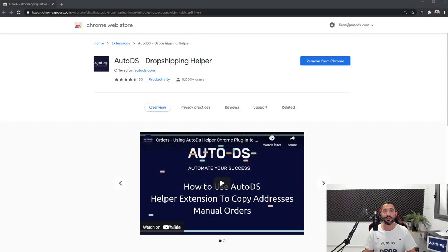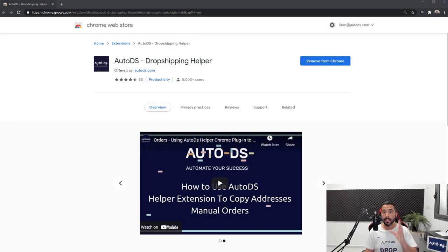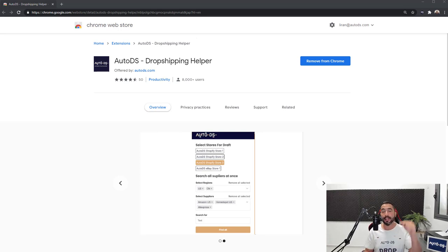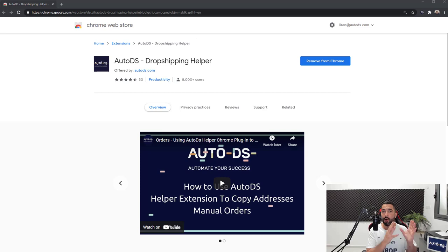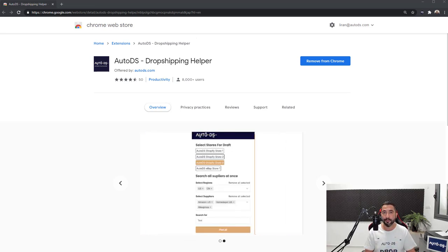The first thing you want to do is head over to Google and write down AutoDS Helper. It should be the first search result, or you can use the link below this video to go straight to the AutoDS Dropshipping Helper page. This is what it looks like, what I have in front of me right here.